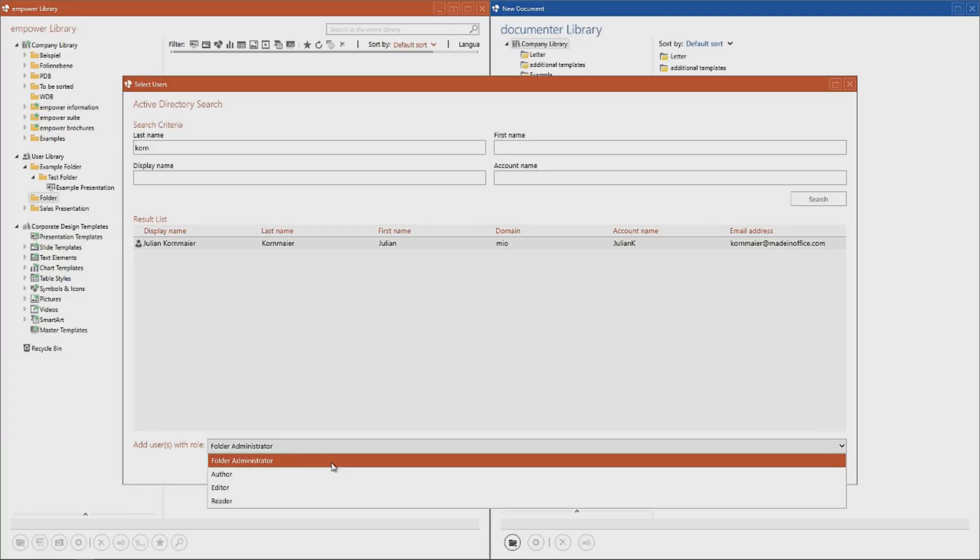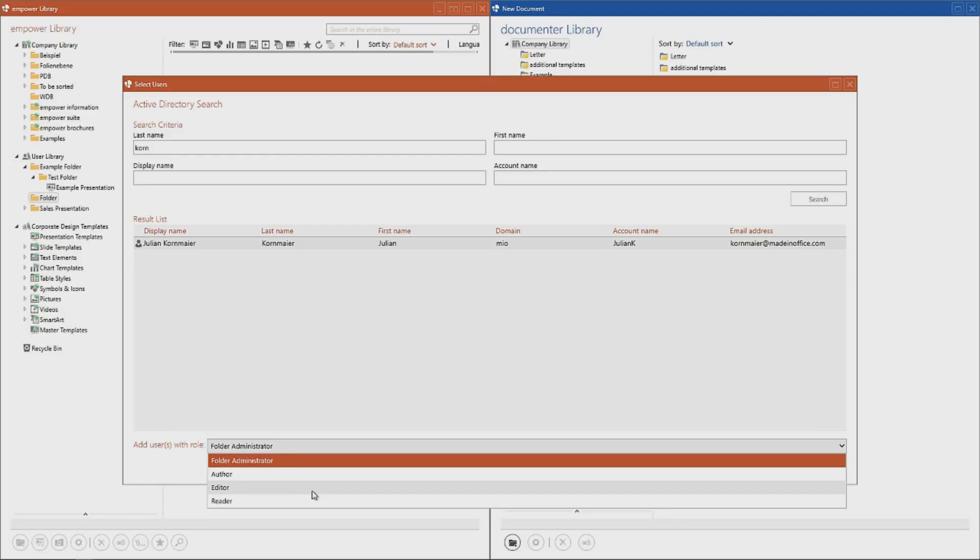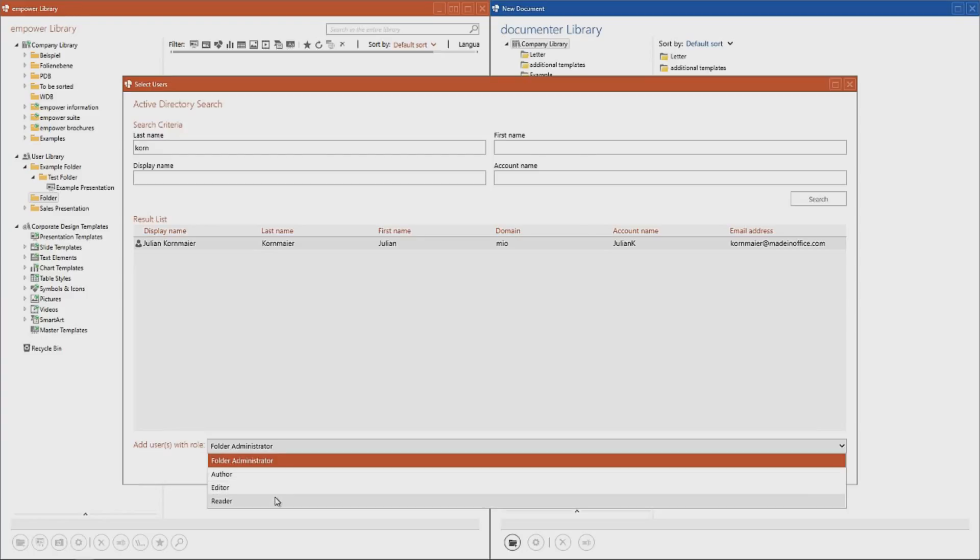An editor is able to read all content of a folder and update and delete and create content, while an author is permitted to add and read content within the folder. However, he is only able to edit and delete items he created himself, while only using material of other users.